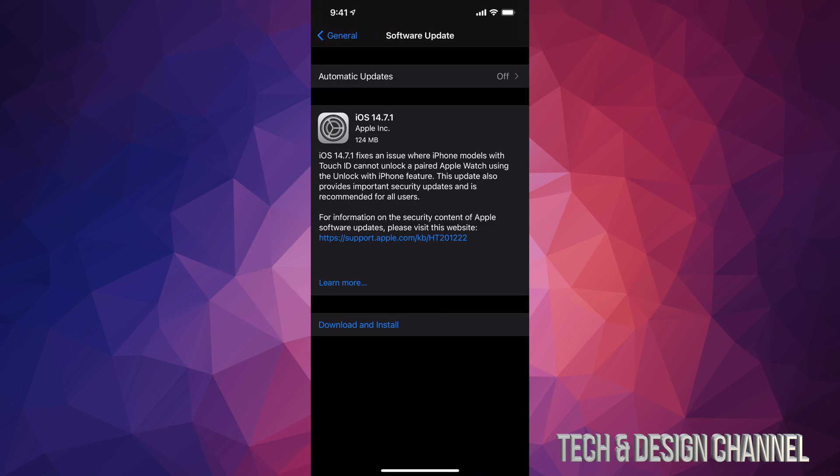Under Software Update, you will see this. It's only 124 megabytes. We can go ahead and download and install. Some of you may just see install, which is perfectly fine. It just depends on your settings because the update itself could have downloaded already. Since this is a really tiny update, this will take no time to process and download.